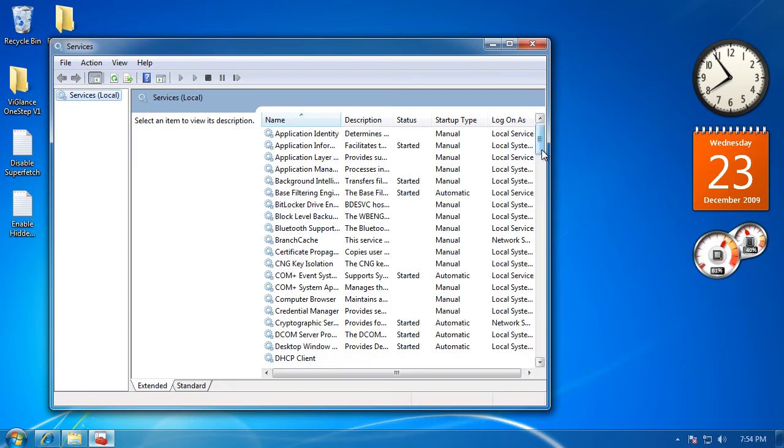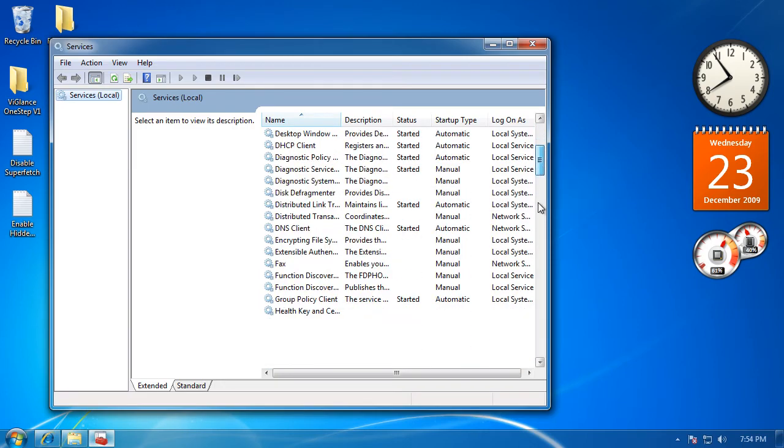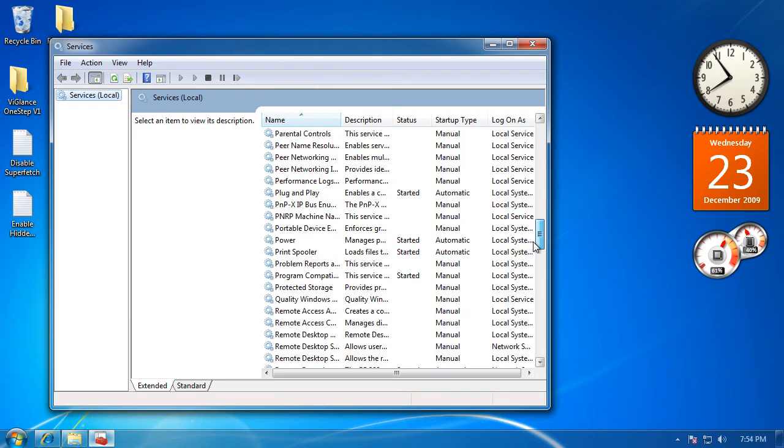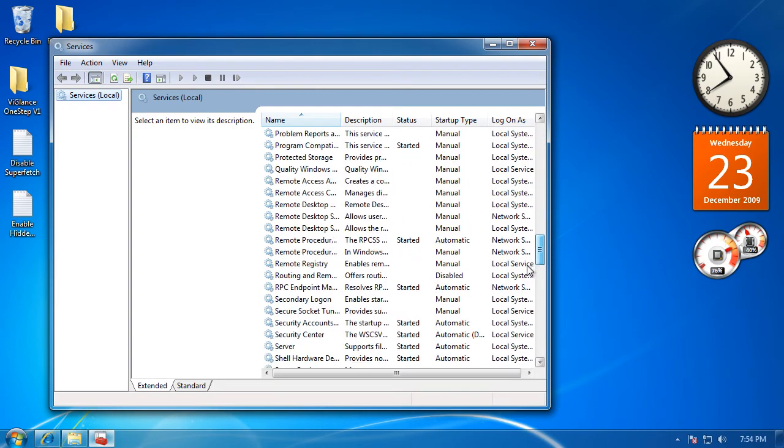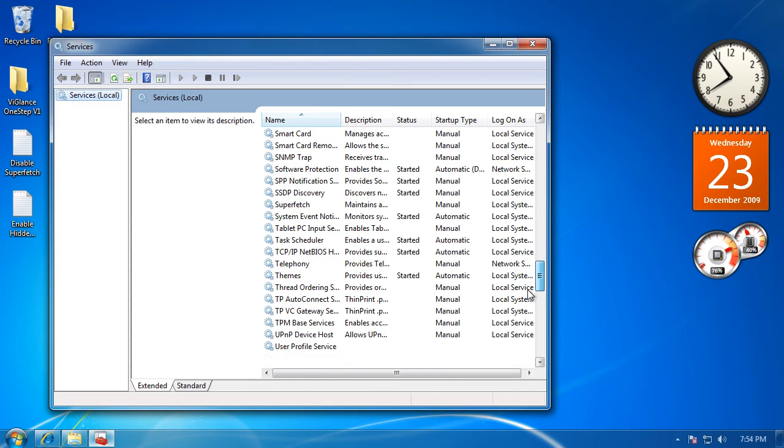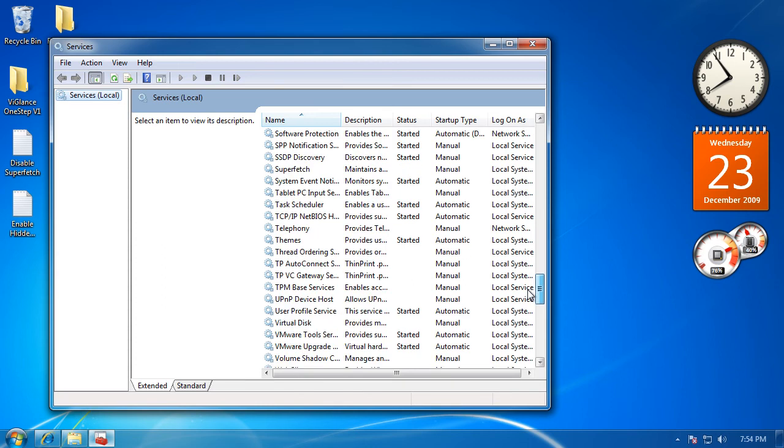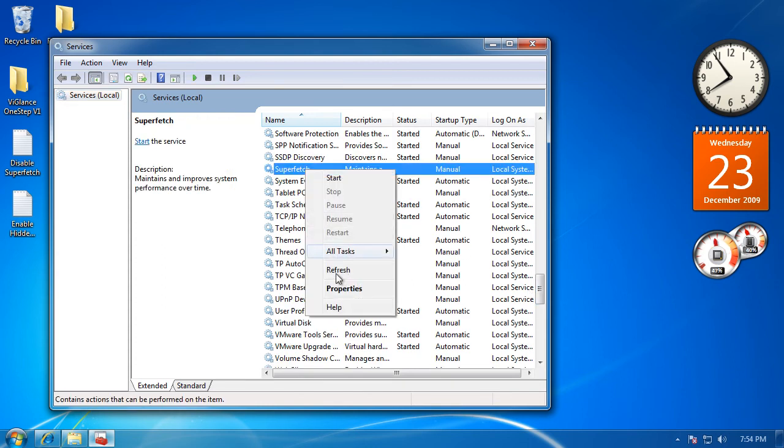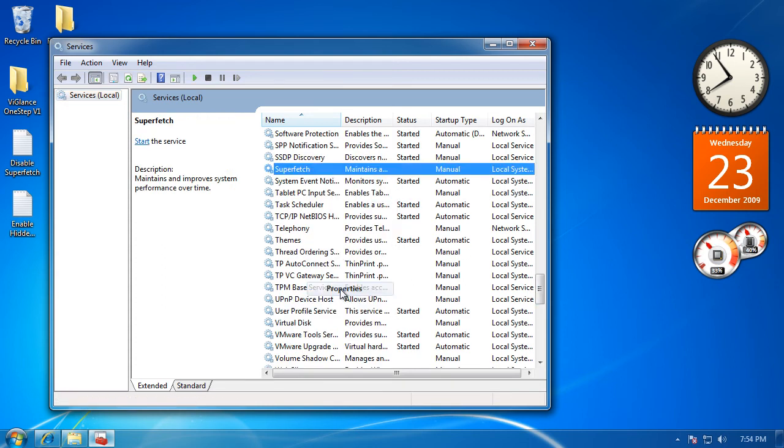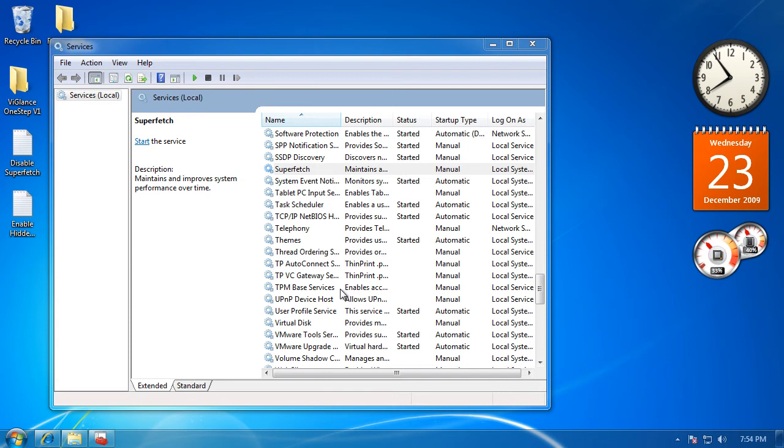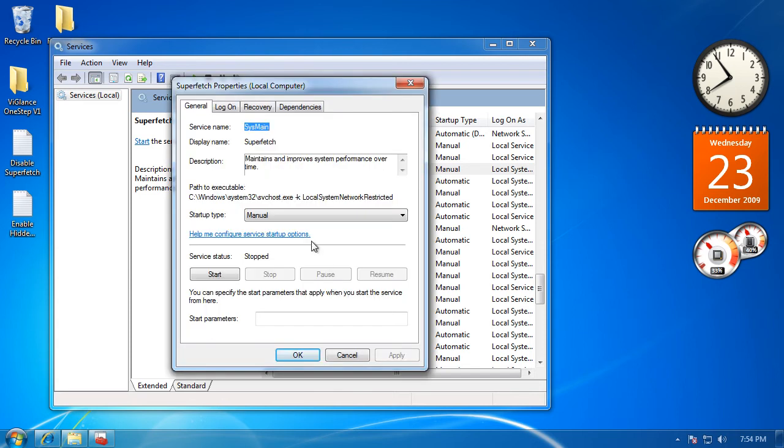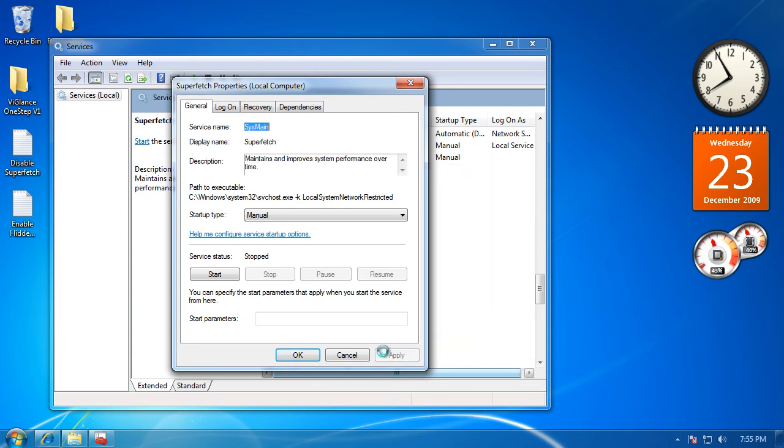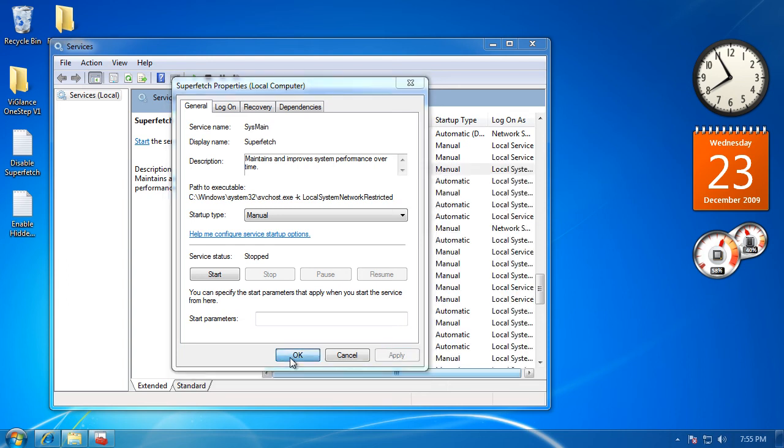You want to go down in the Services until you find Superfetch. Then you want to click it. Go to Properties—right-click Properties. Then Startup Type, Manual. Then click Stop and Apply, then OK.